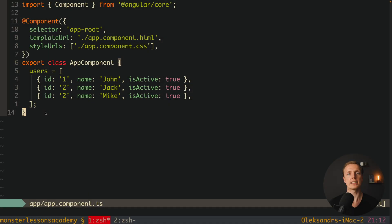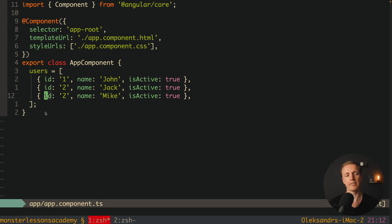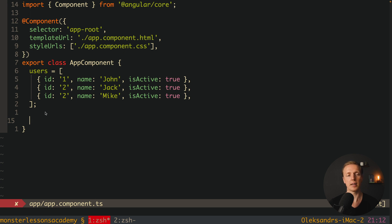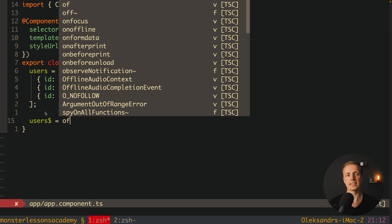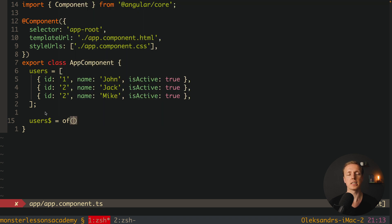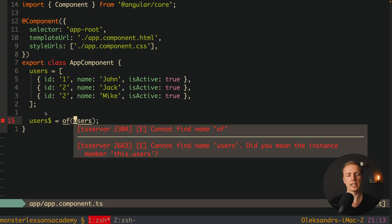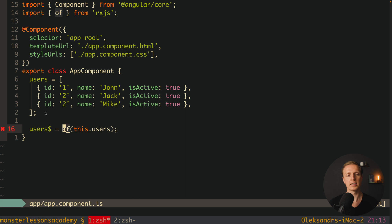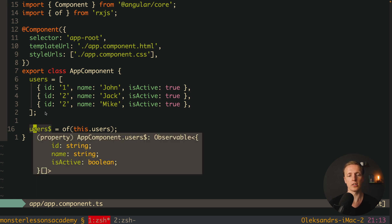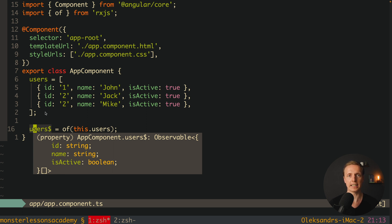The first thing I want to talk about in RxJS is the function `of`. Here I have an array of users — a plain JavaScript array. If we want to create a stream from some data, we can create `users$` — with the dollar sign we mark our streams. We write `of`, which is a function from RxJS, and pass whatever we want — in our case `this.users`. The `of` function converts plain data into a stream, so `users$` becomes an observable of an array of objects with id, name, and isActive.